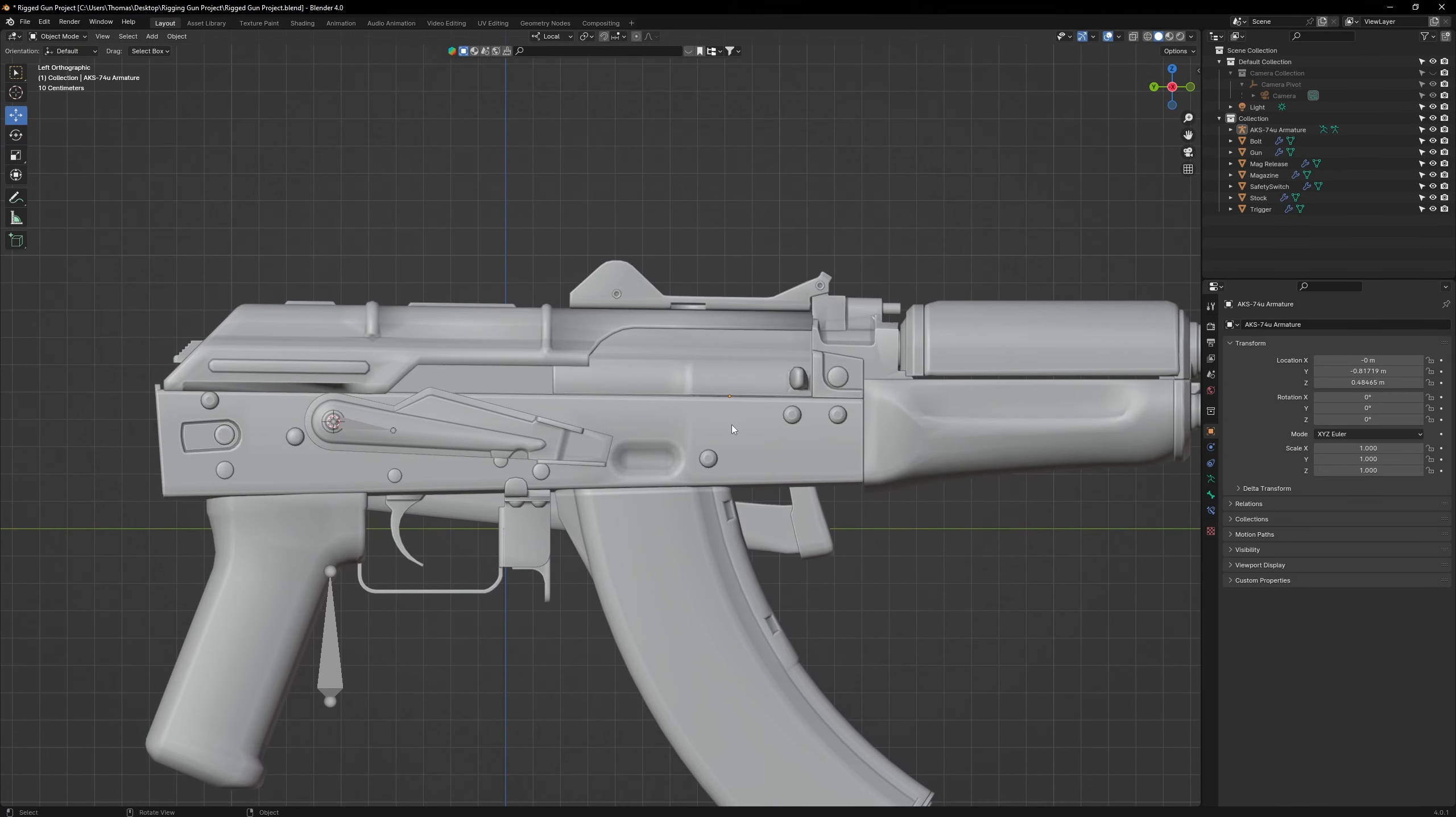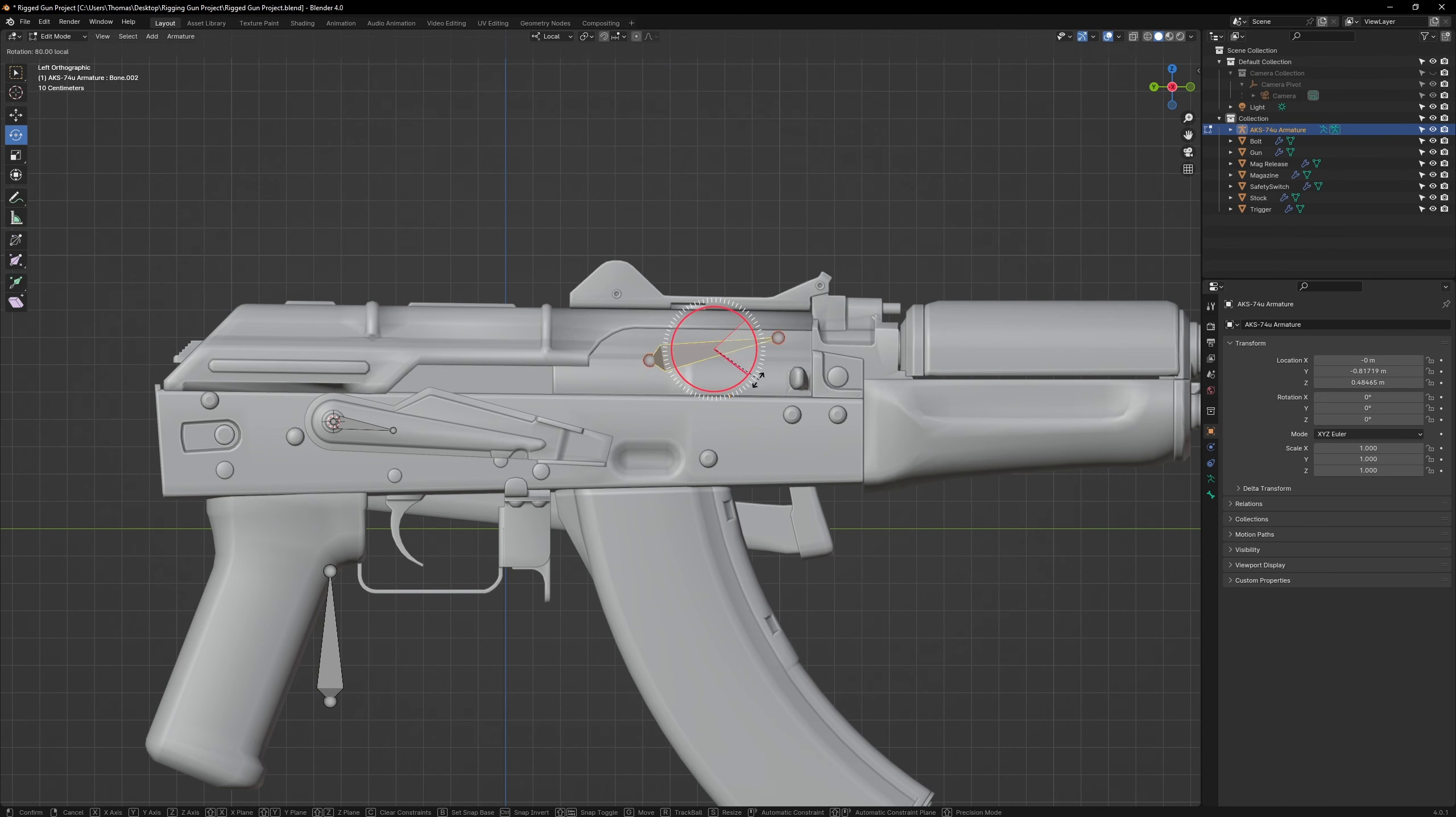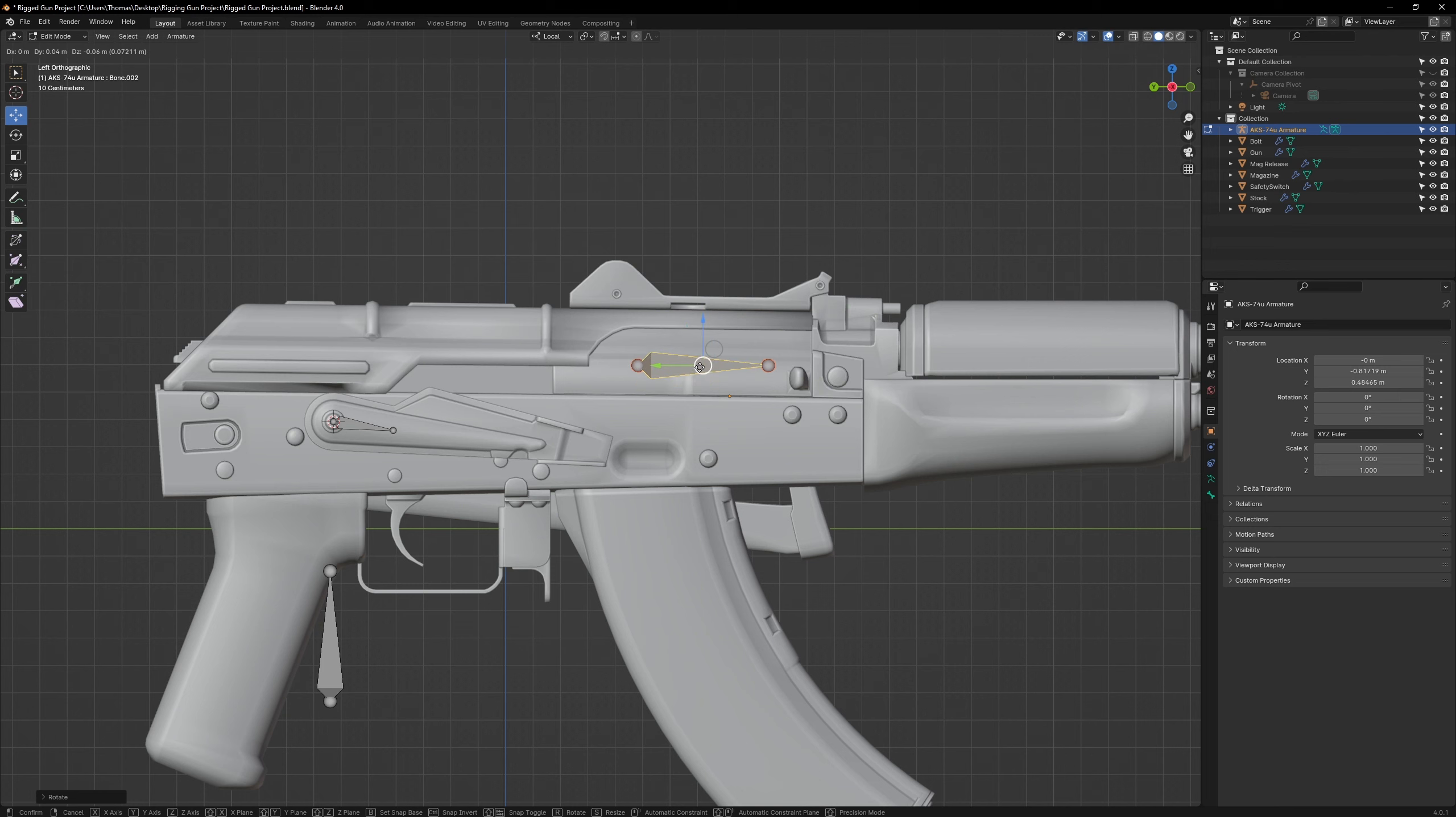Next, let's go back to the anchor bone and make another duplicate. Place this bone on the bolt and rotate it so it points in the direction the bolt will travel when it cycles.